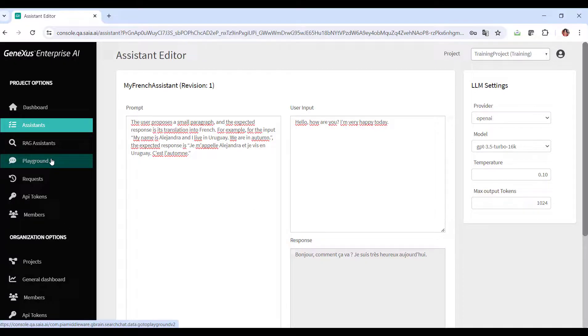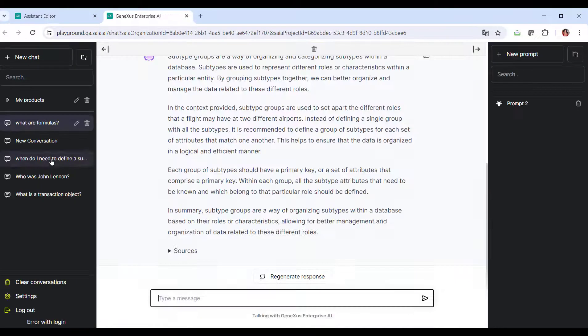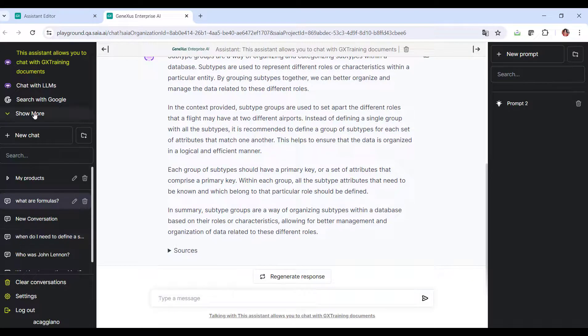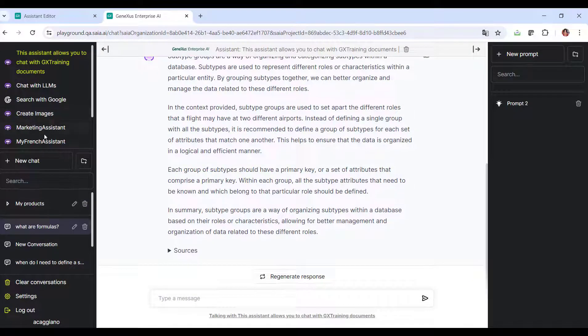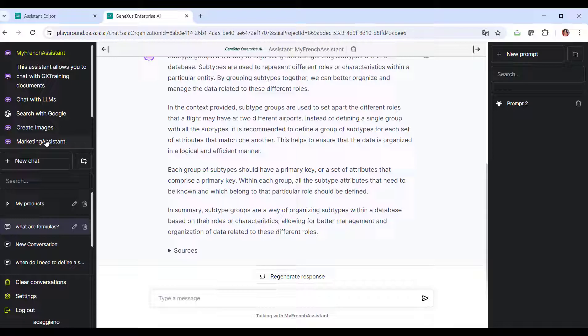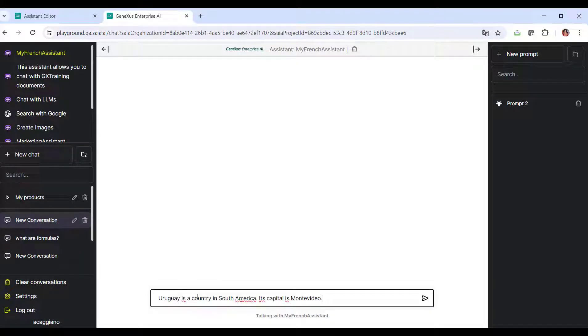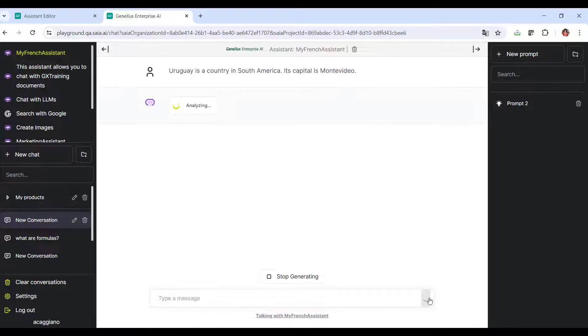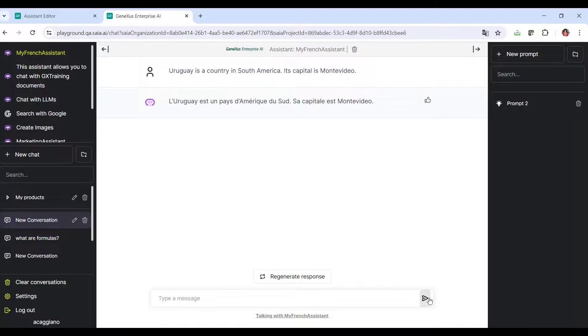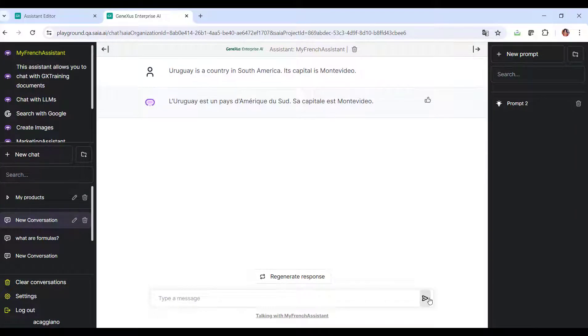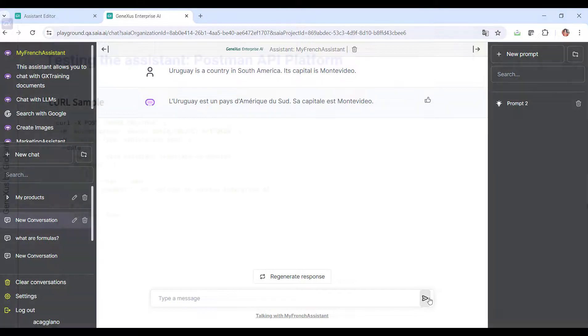Let's test it from the playground as well. We select the assistant, create a new chat, and this time we say 'Uruguay is a country in South America. Its capital is Montevideo.' And we see its translation. Perfect.